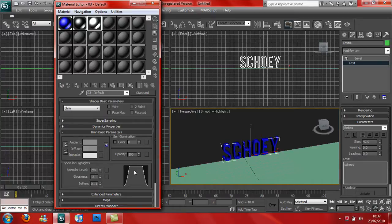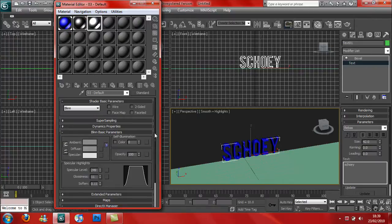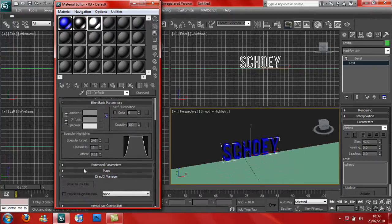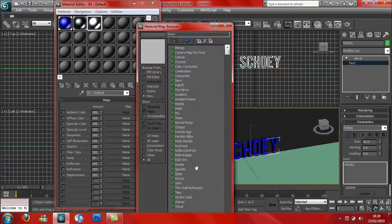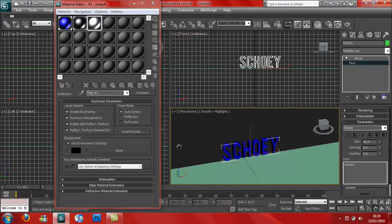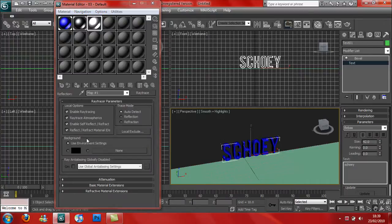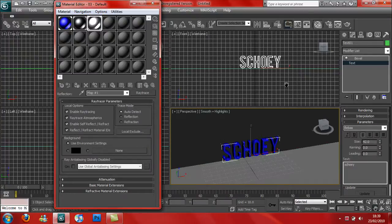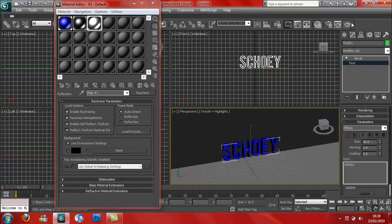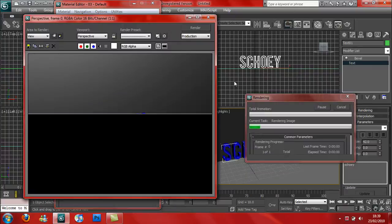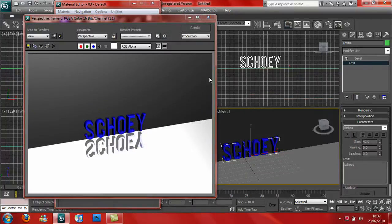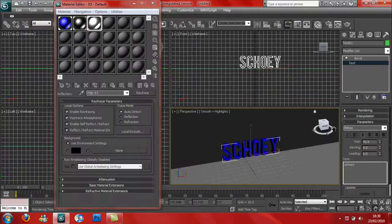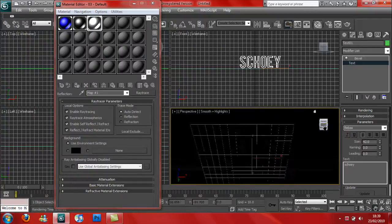For the floor, I'm going to leave it as default, up to about 250 glossiness as 11 and soften as 0.11. Now for the reflection part, you go into Maps where it says Reflection, it says None. Press on the word where it says None, then double-click Raytrace. Do not mess about with any of these, just leave them as default.